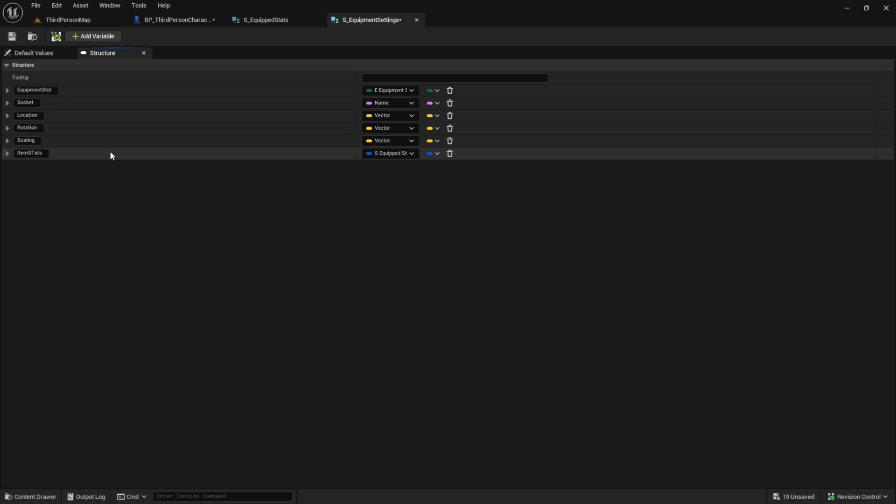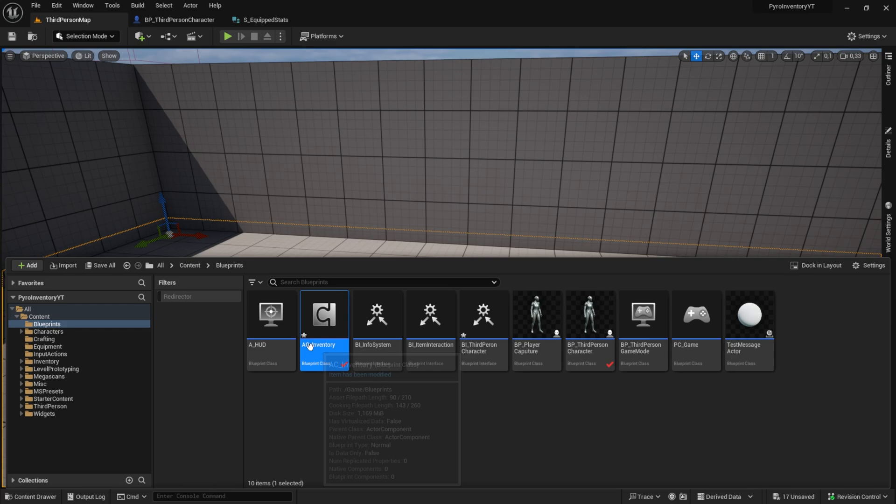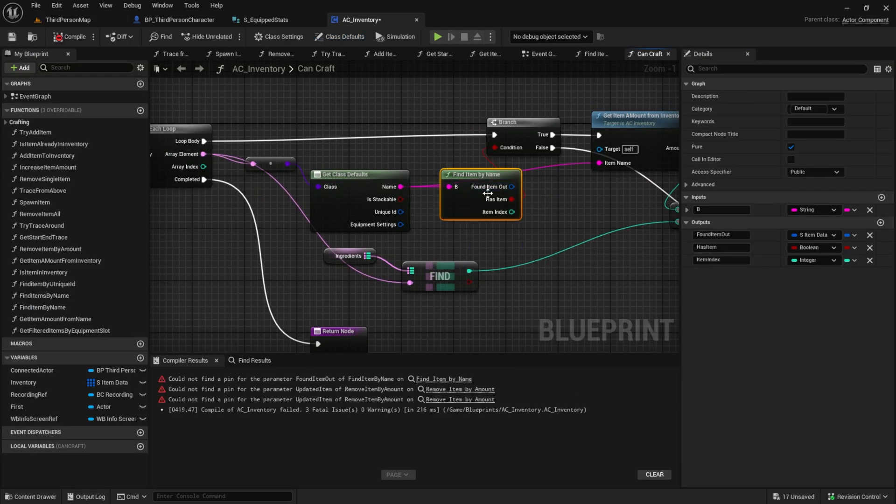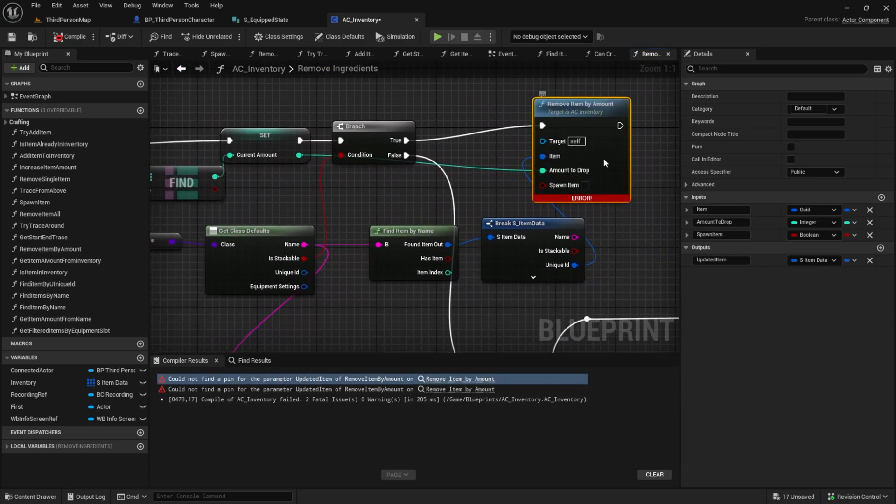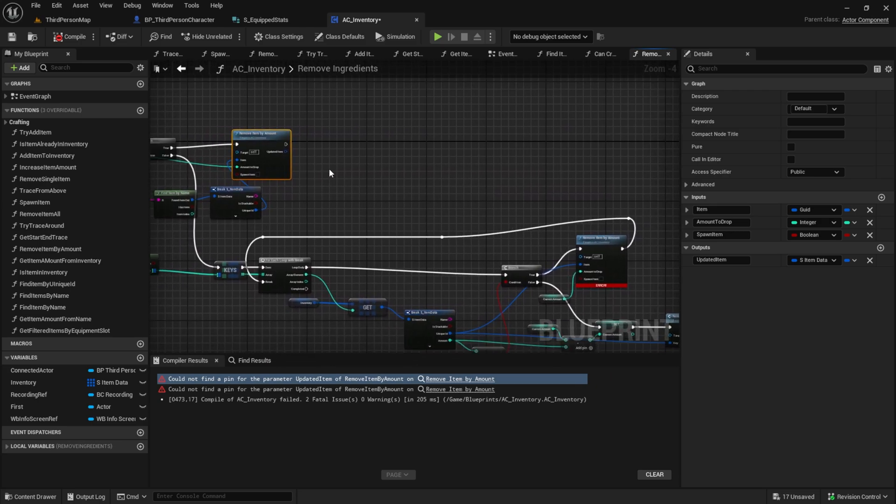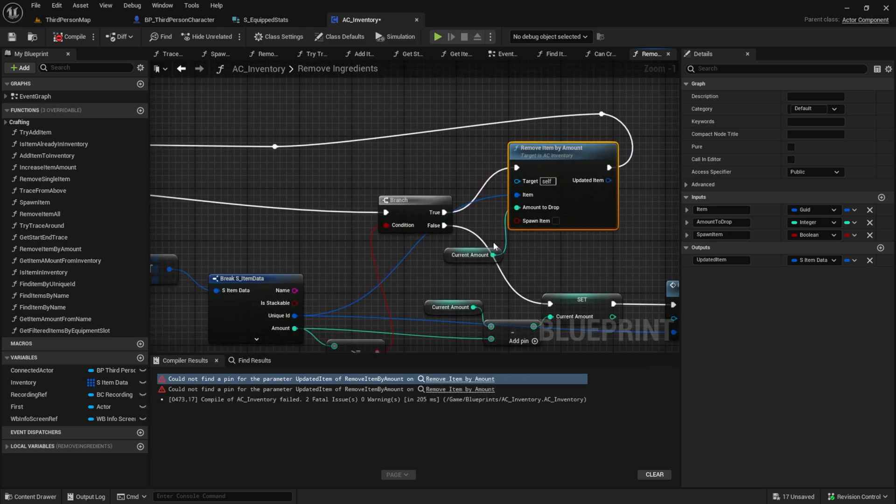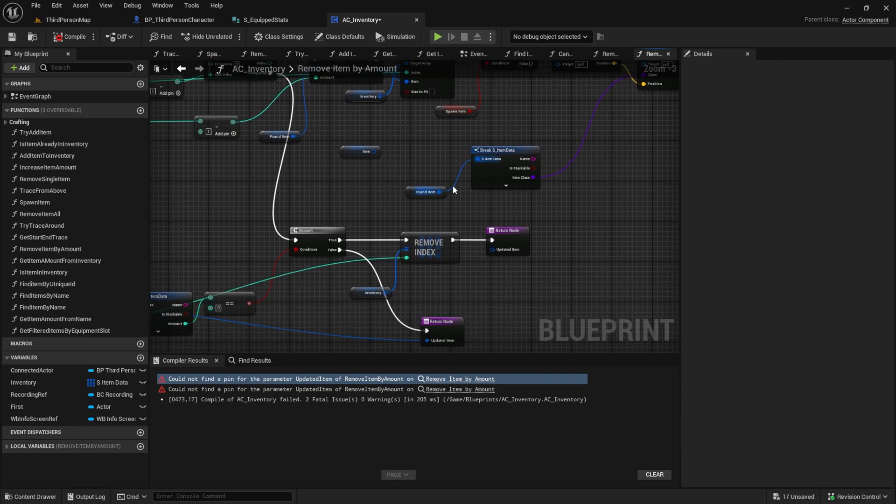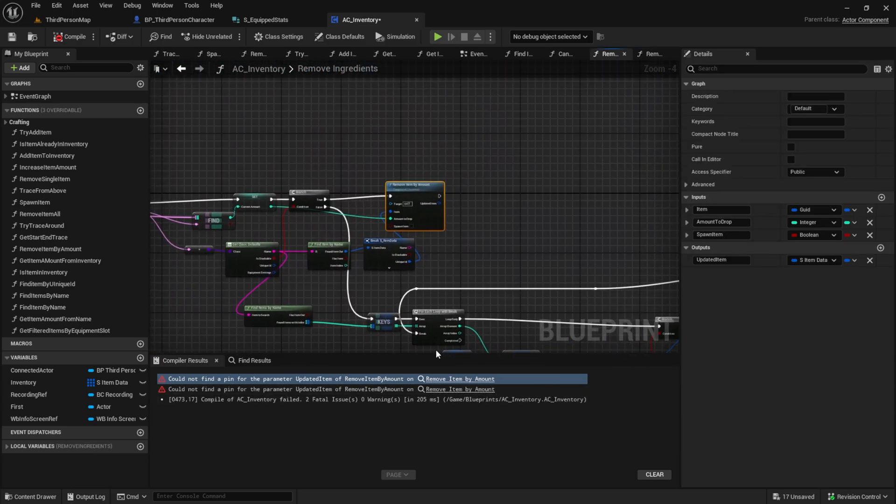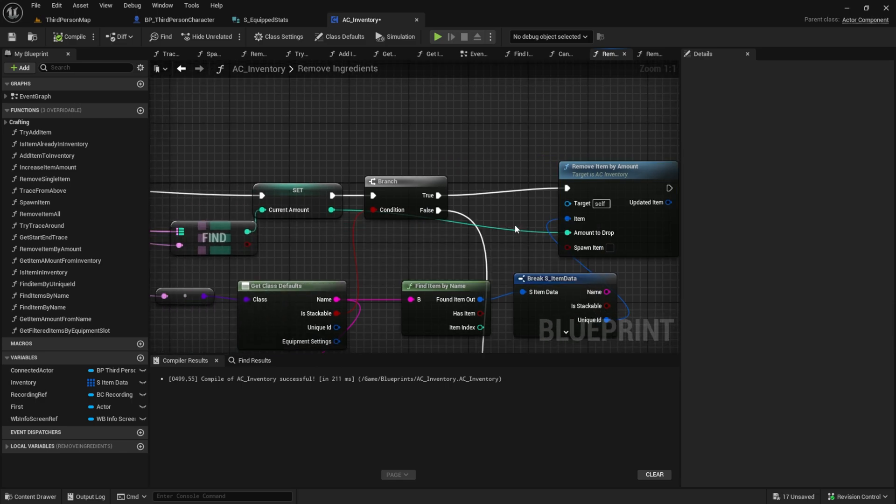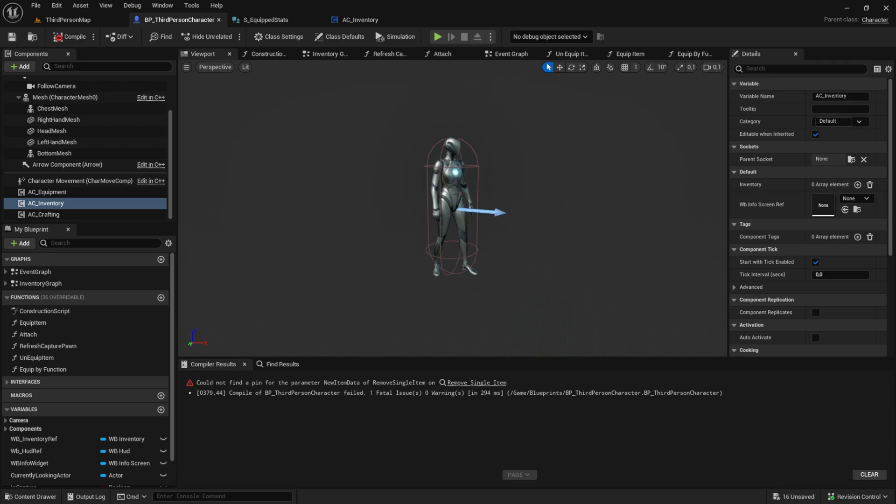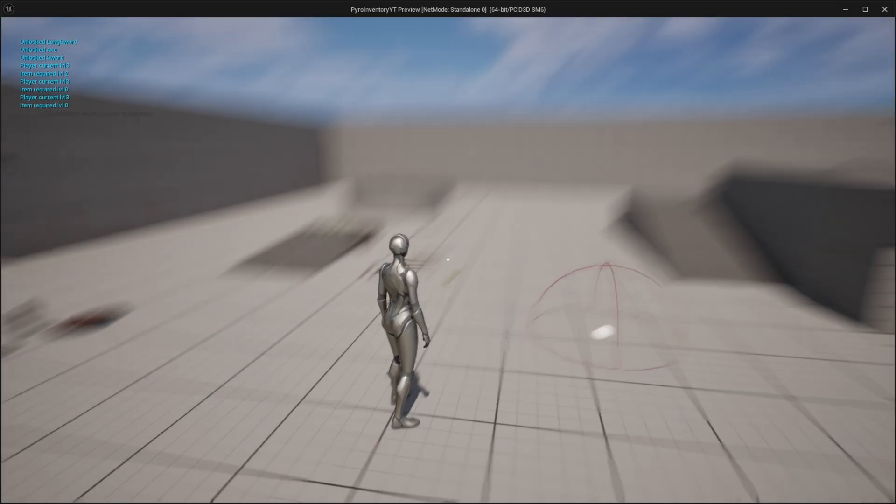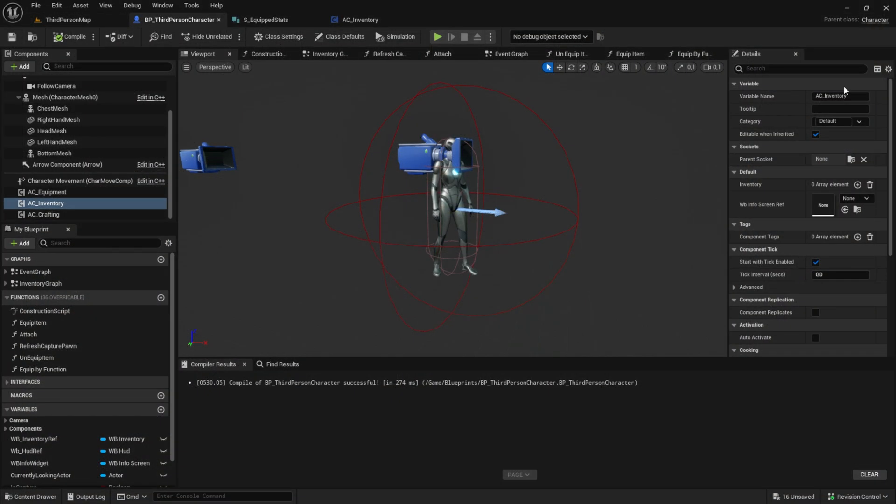And after you've done this, you could get some problems with the structure like I have here. What I like to do to fix this is go to every compiling error and refresh the node. Sometimes this is just a workaround for the current open engine and it will come back after you restart, so let's make sure that everything works fine after we restart. So just restart the engine.